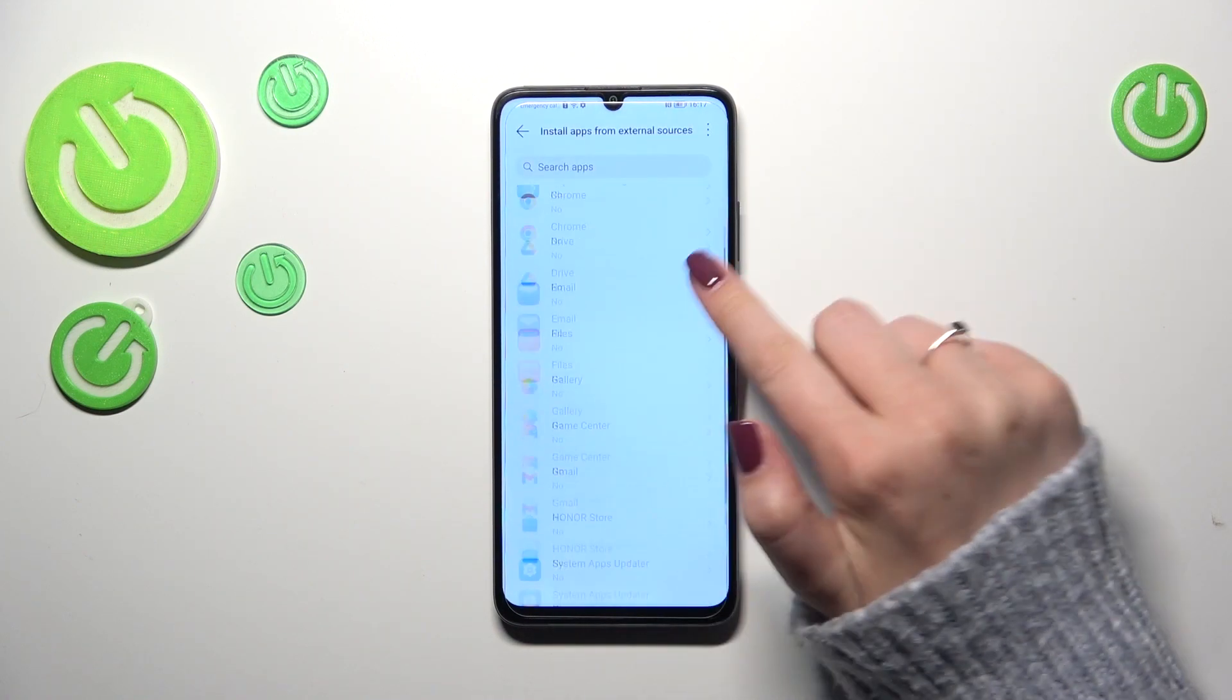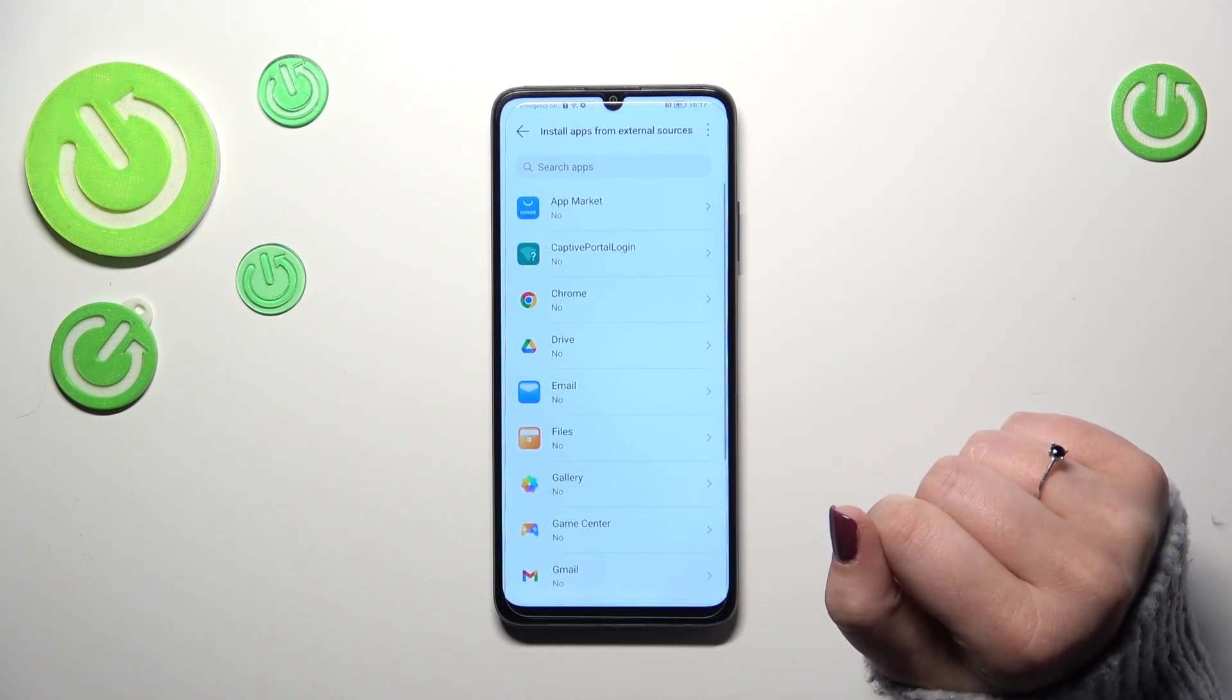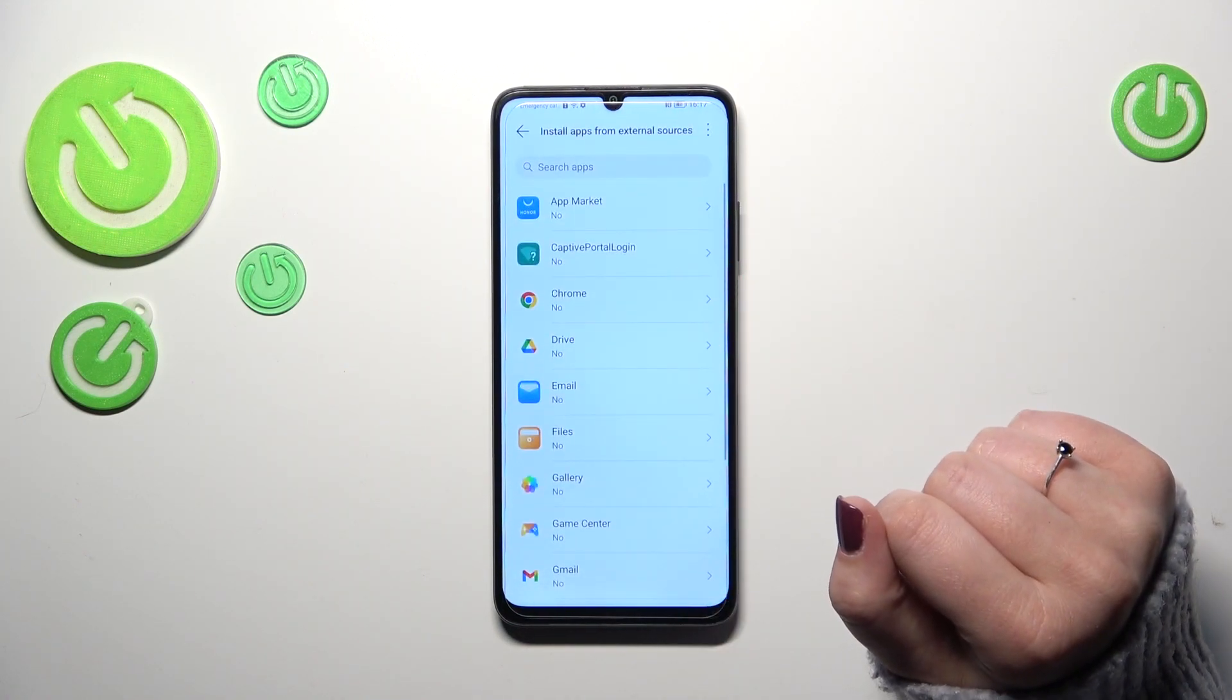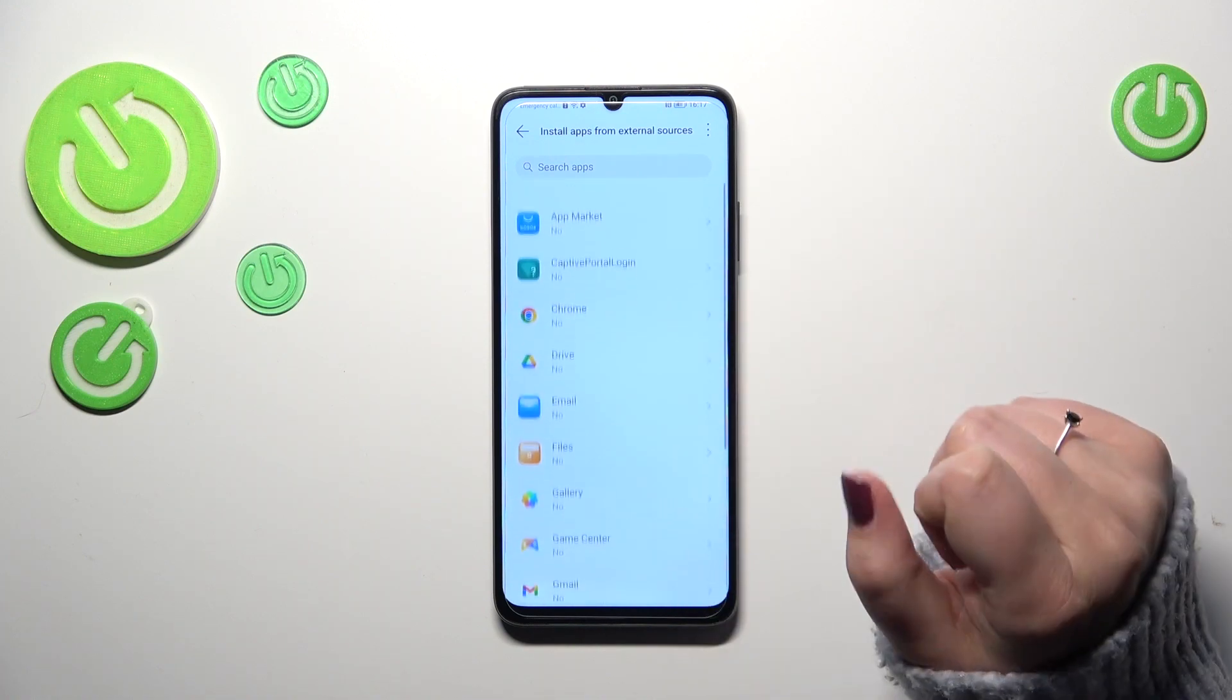As you can see, we've been transferred to the list of apps which are allowed or not allowed, just like in my case, to install some content.